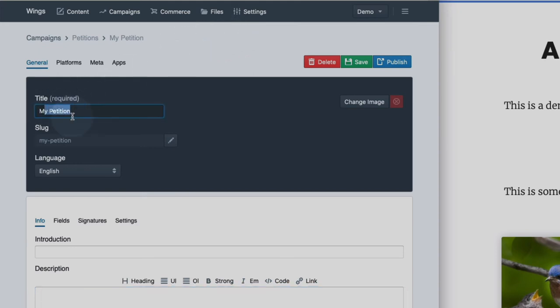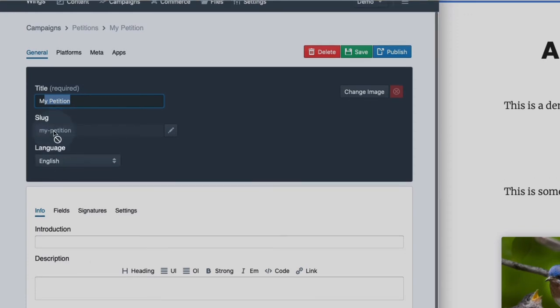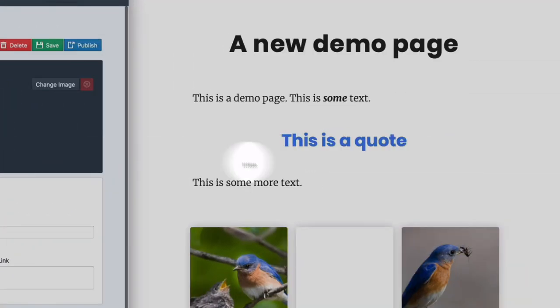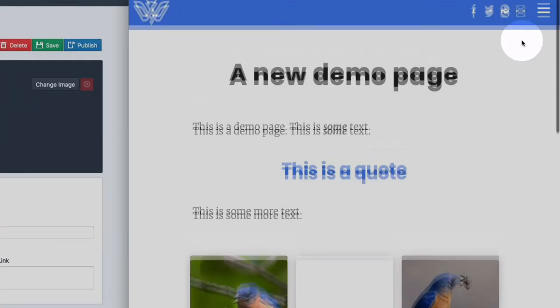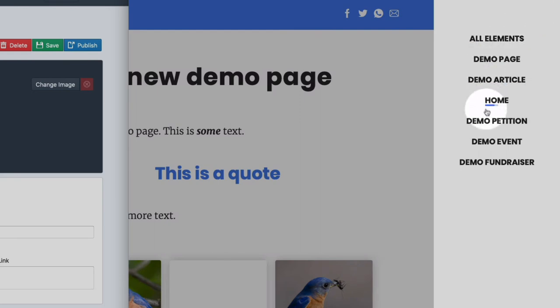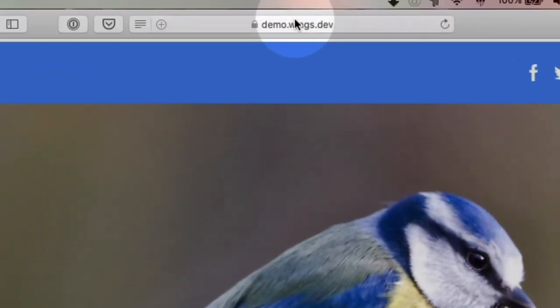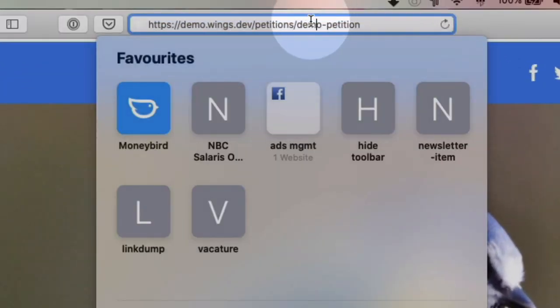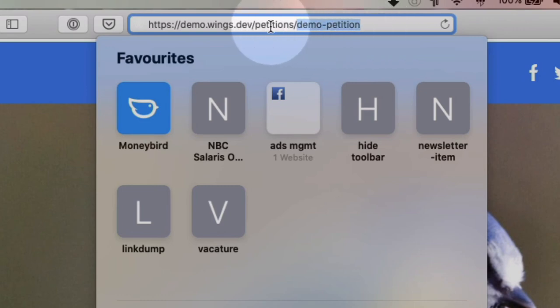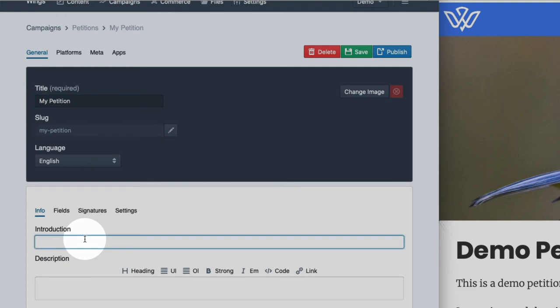There is a title. The slug is what will become part of the URL. Let me show you if you go to the demo petition. Demo petition is the slug and petitions is what will be placed by default as a directory. So here is an introduction.